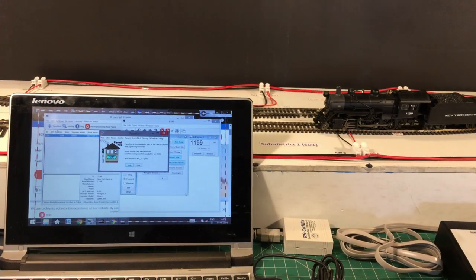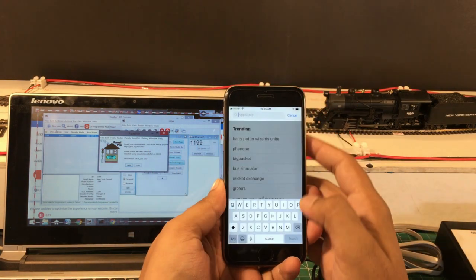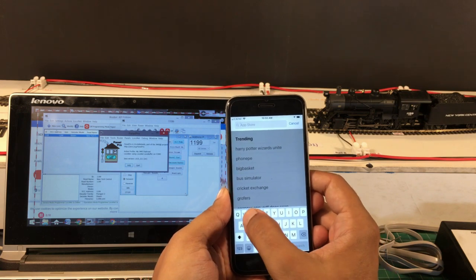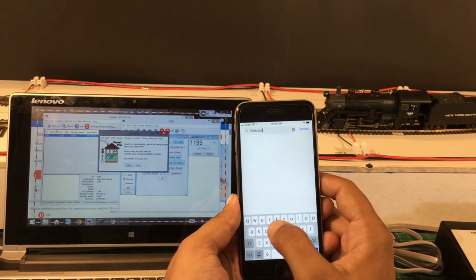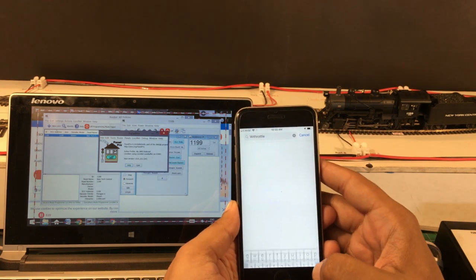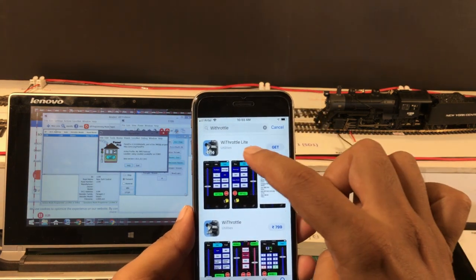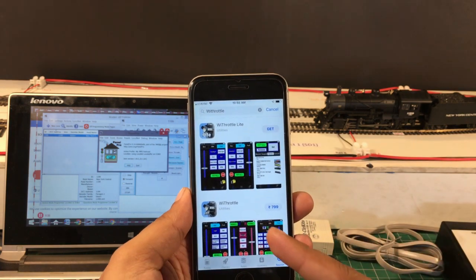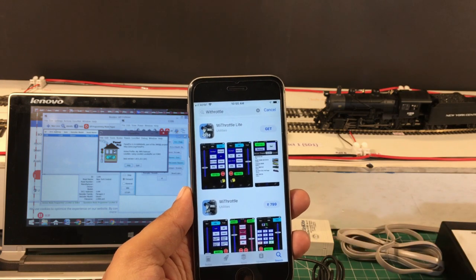For our purposes we'll start with WiThrottle, the Apple app. First, go to your app store and search for WiThrottle. You'll get two options: WiThrottle Lite, which is free, and the original WiThrottle app that costs about ten dollars.